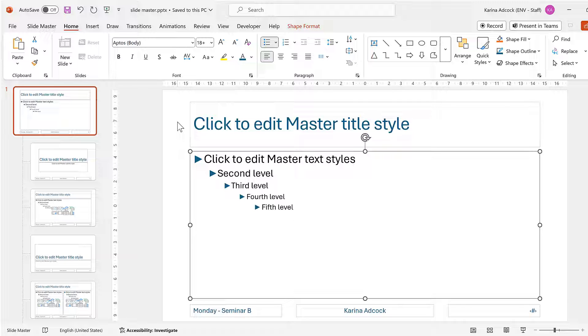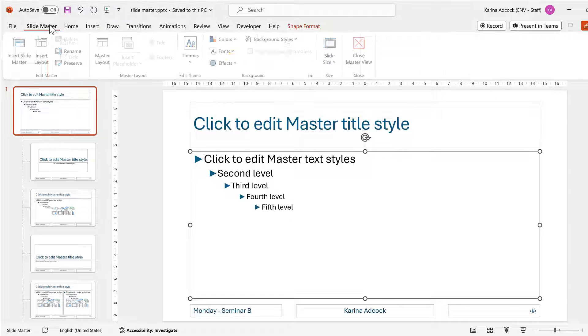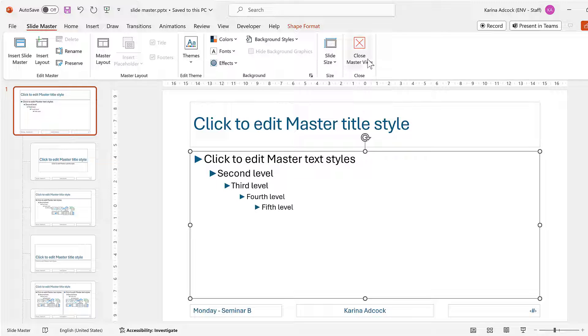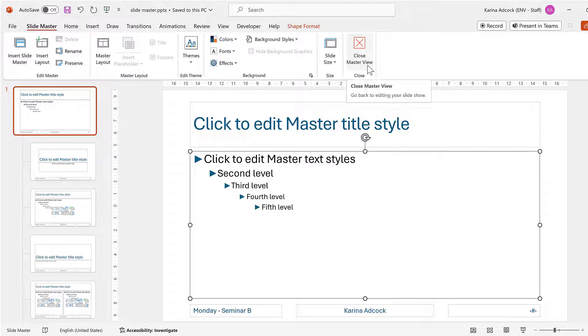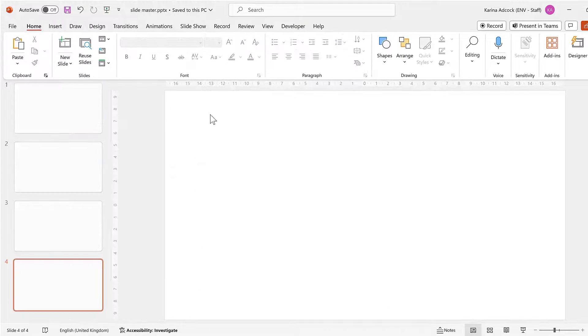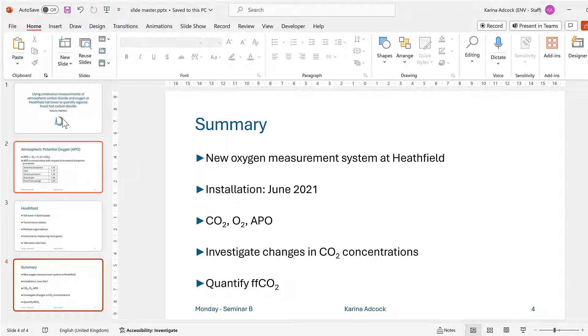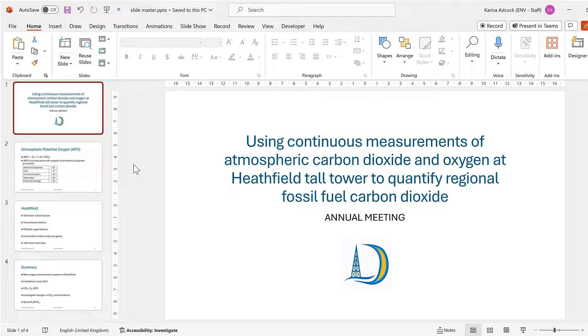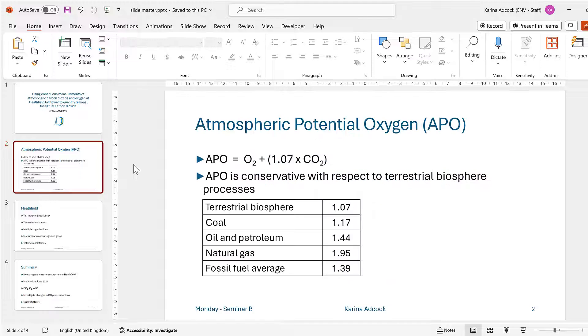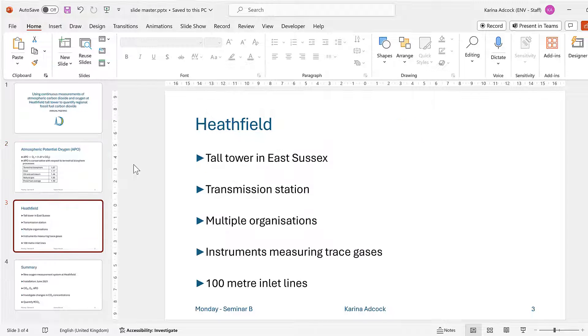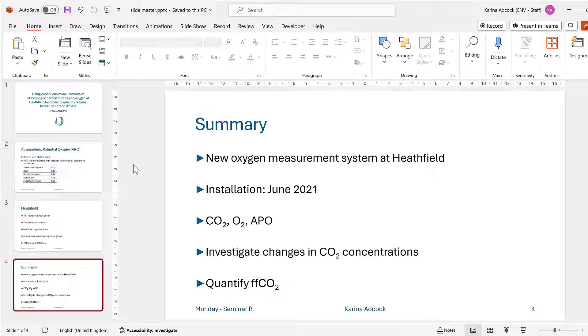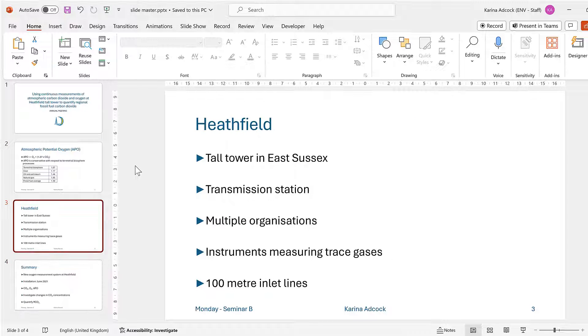Now I want to see how this looks in my actual presentation, so I'll go to Slide Master and Close Master View. And now we can see the changes that I have made have been applied to my actual slides.